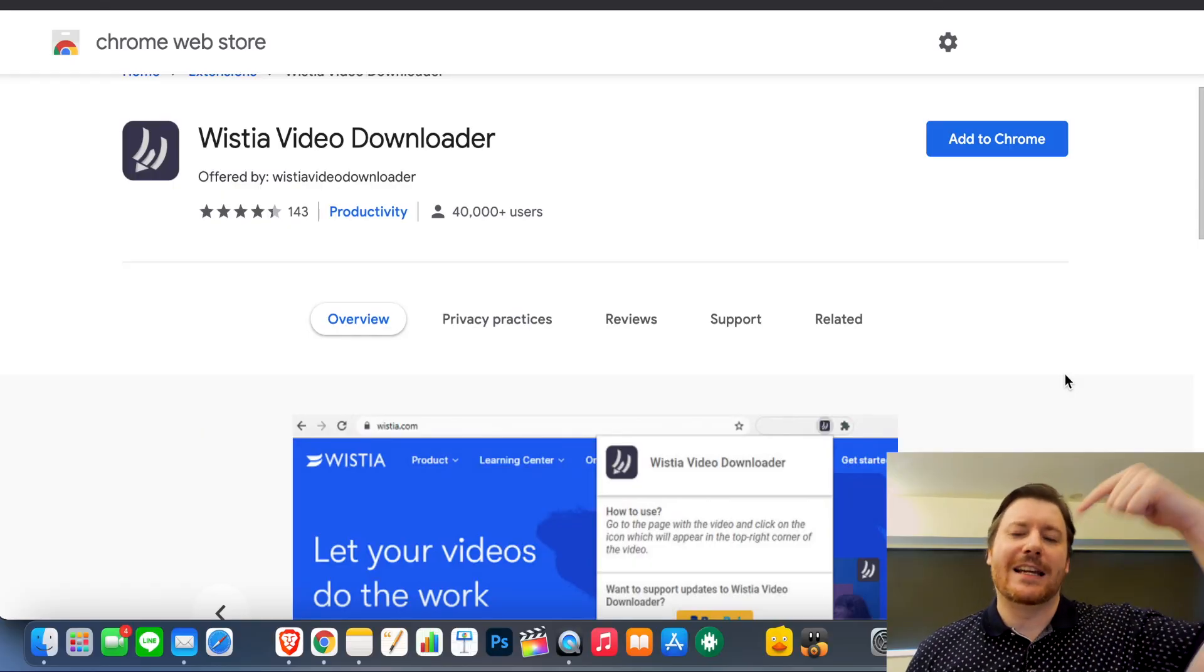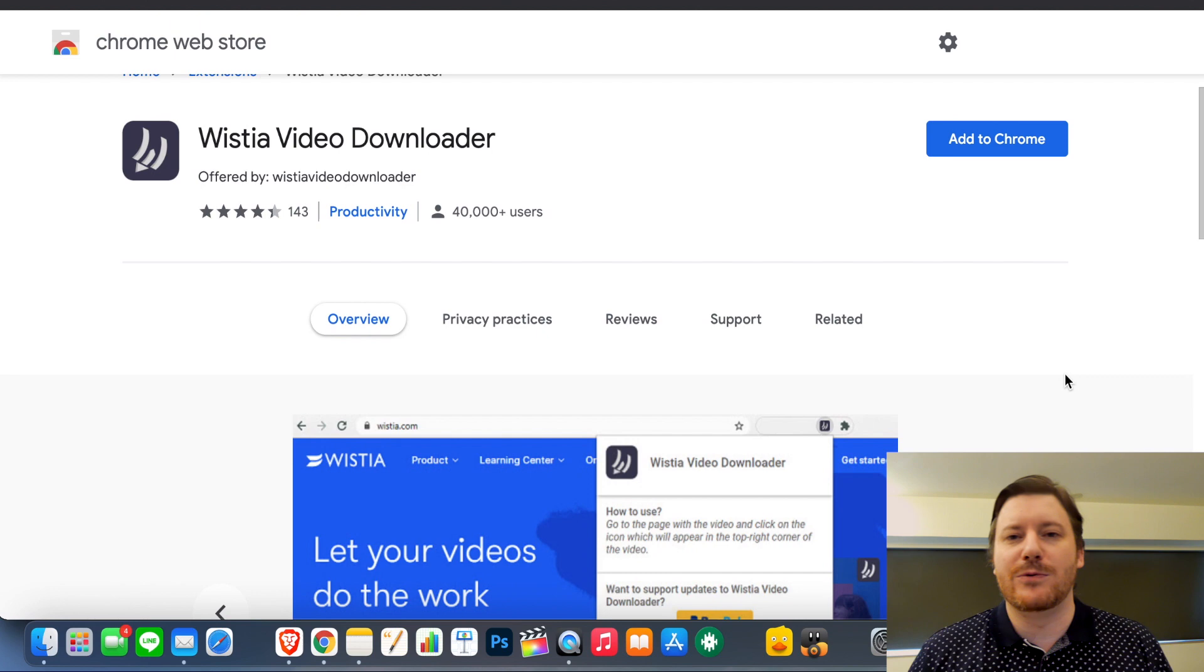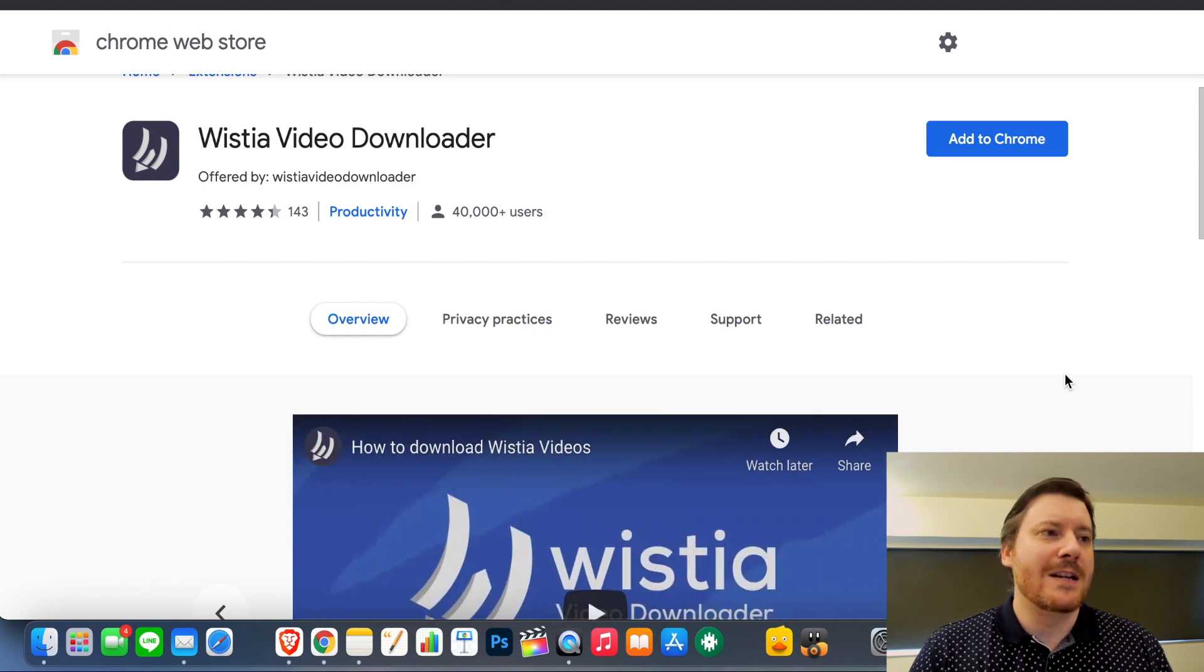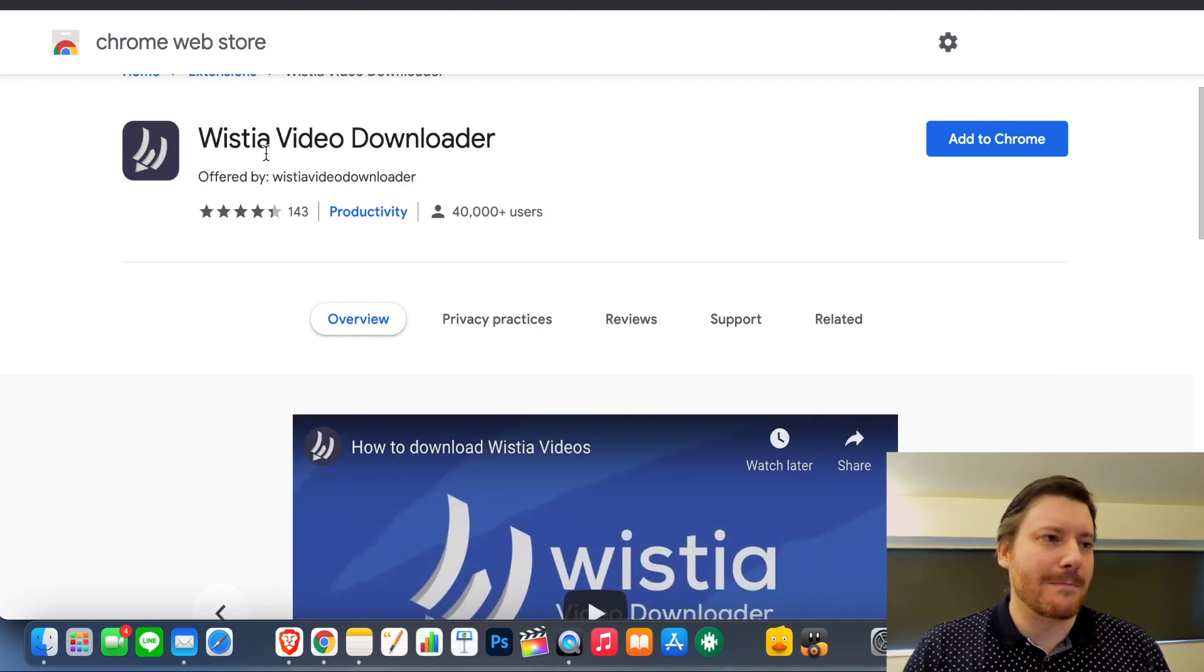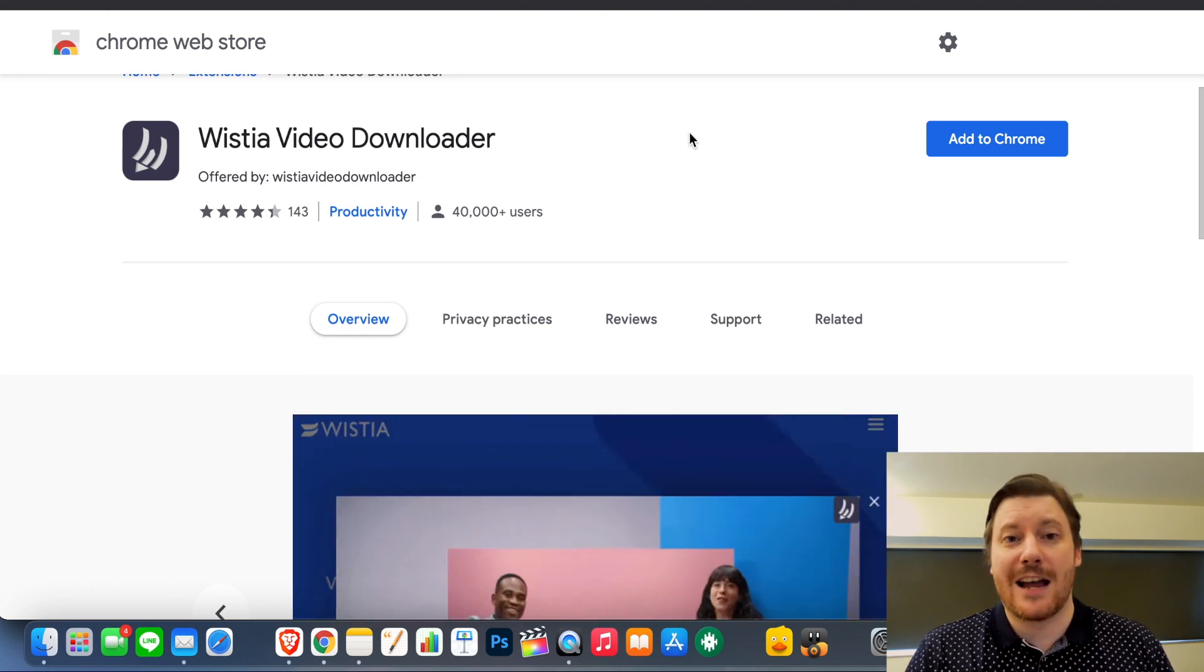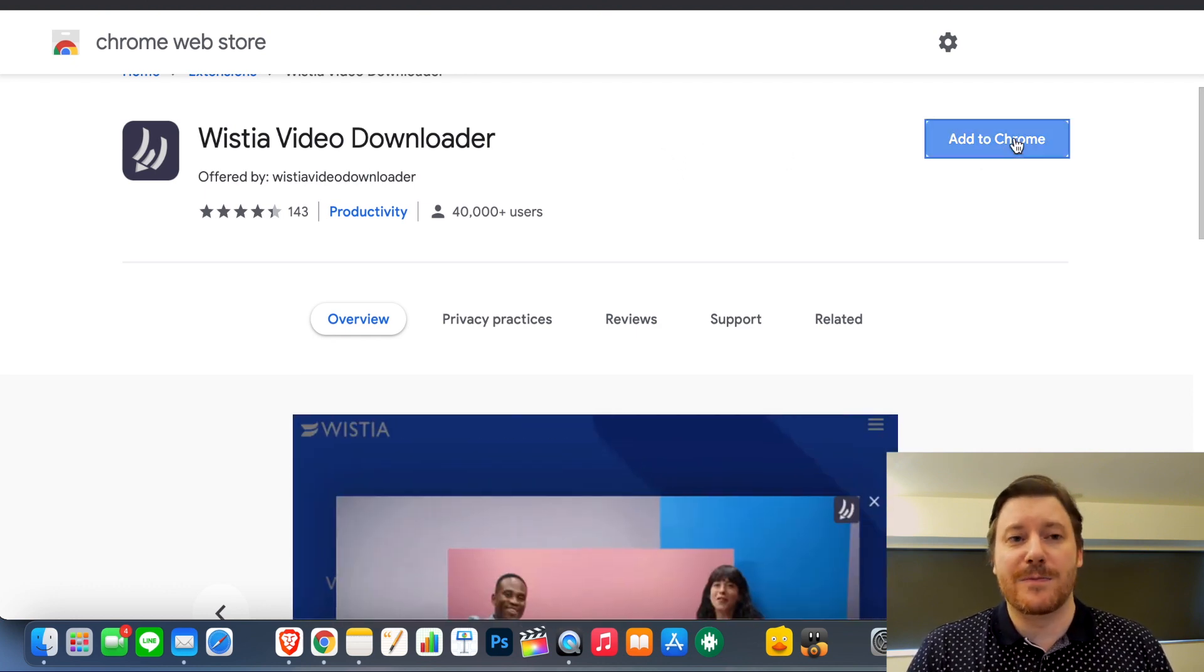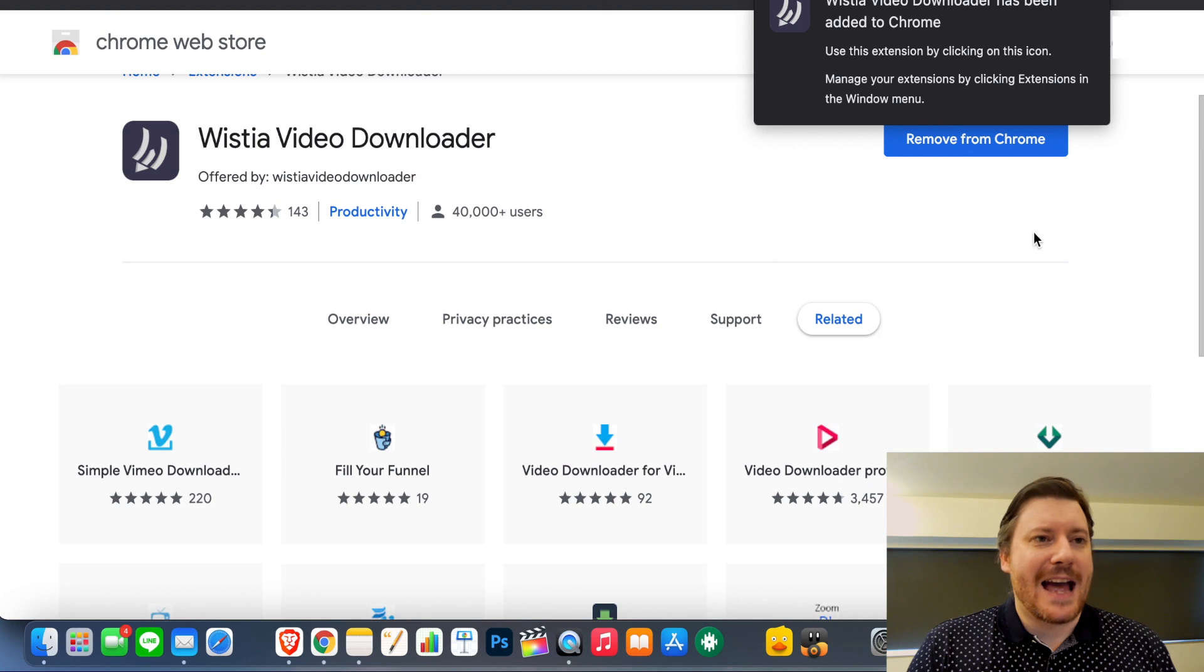The first thing you want to do is click the link in the description and that will take you through to the Google Chrome web store and you'll find this plugin here called Wistia Video Downloader. Click add to Chrome, add extension, and that'll be added to your extensions like you can see up here.